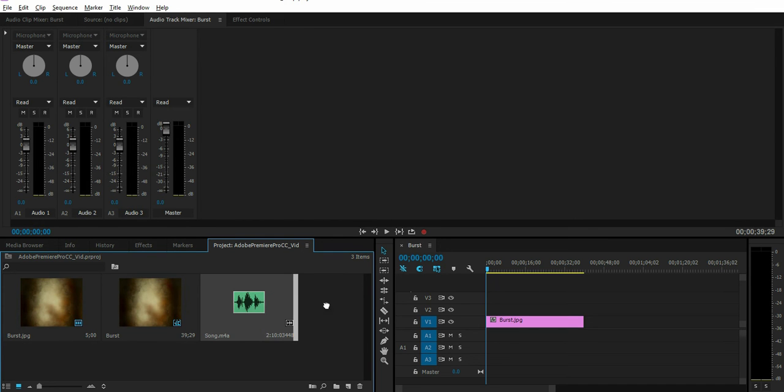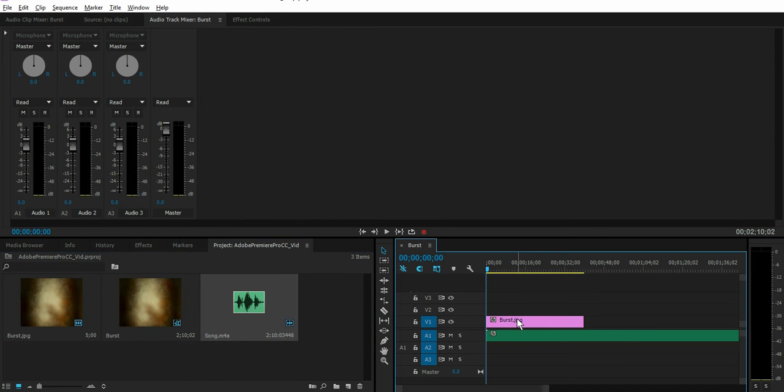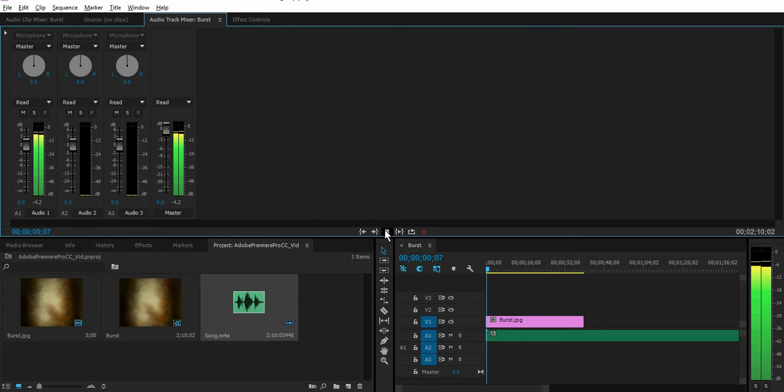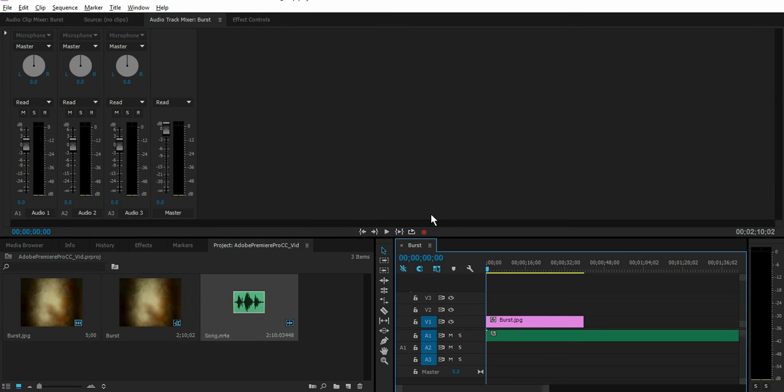Drag that over to your timeline under the video clip where it says A1, that's for audio one, and let's play that. That was easy right?